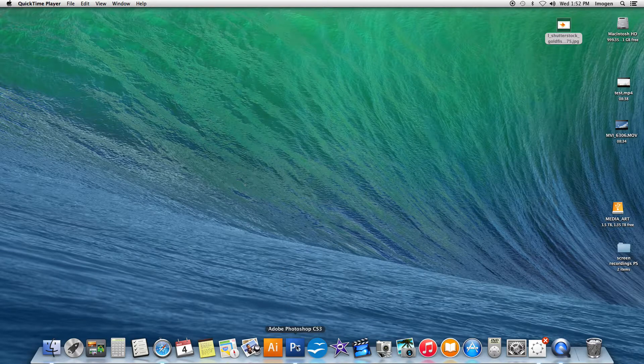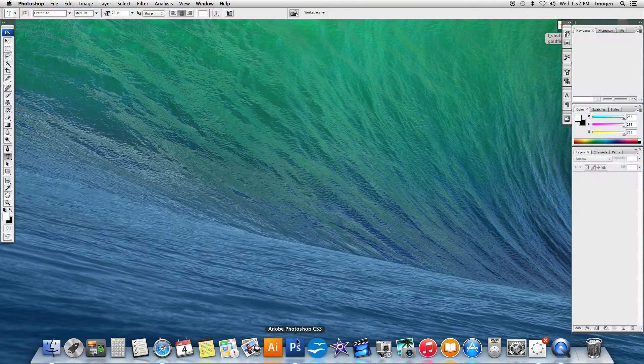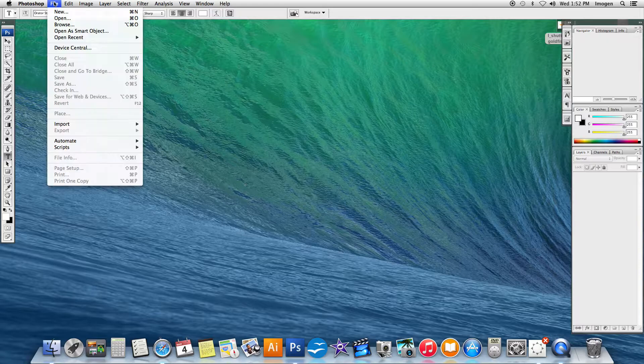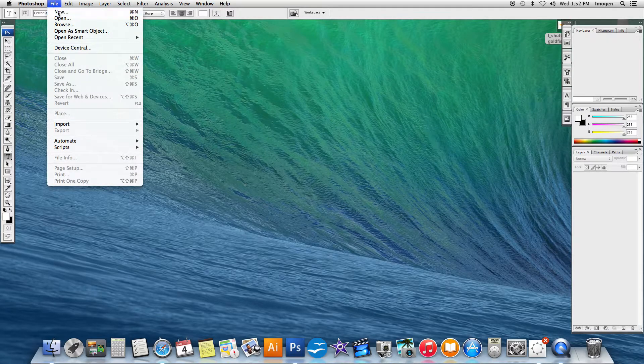Okay, we're going to get started with our first Photoshop tutorial. I'm going to load the program and I'm going to go File, New.